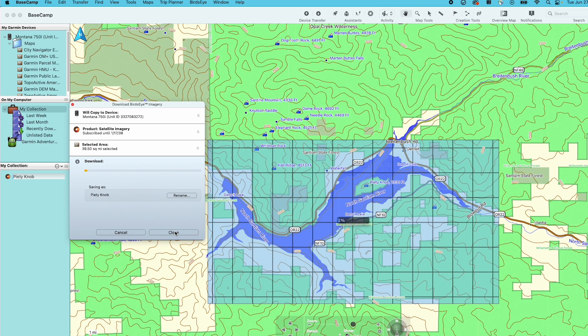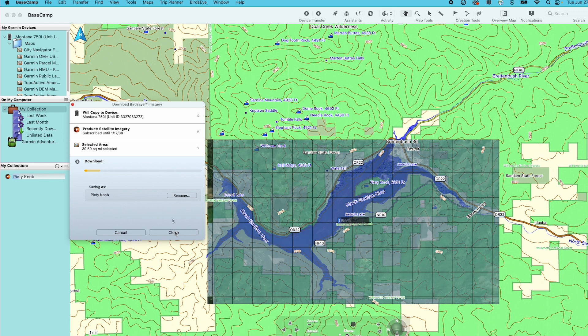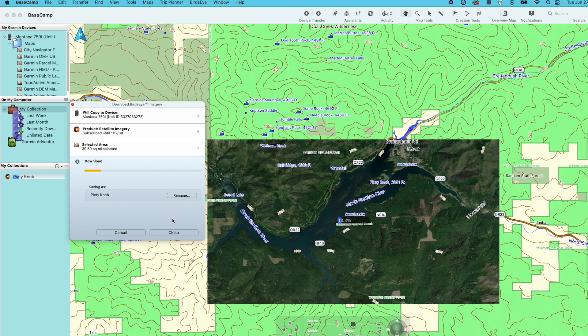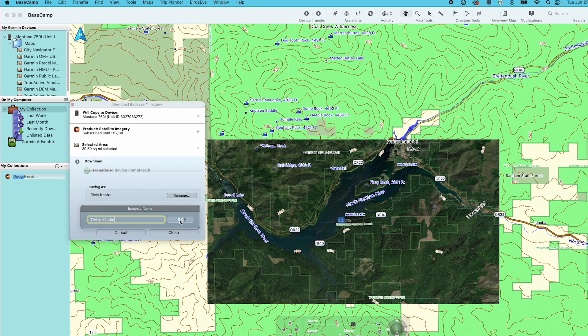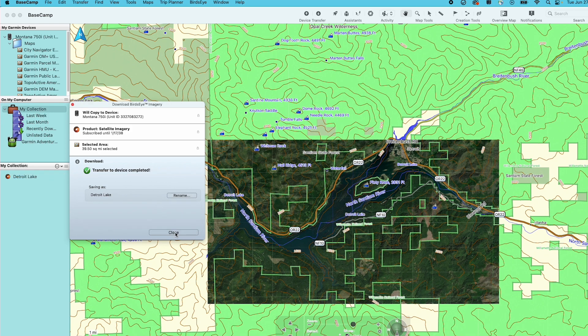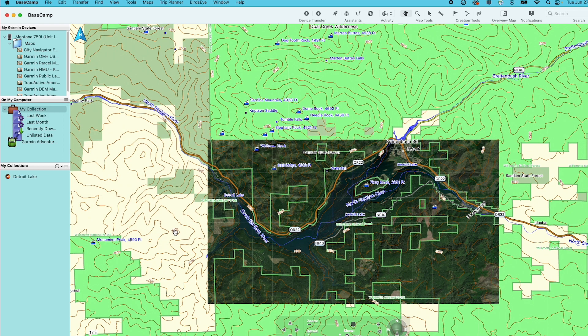The download will begin automatically. To give the download a descriptive name, select Rename. The download time will depend on the size of your image and your internet speed. Once downloaded, click Close.